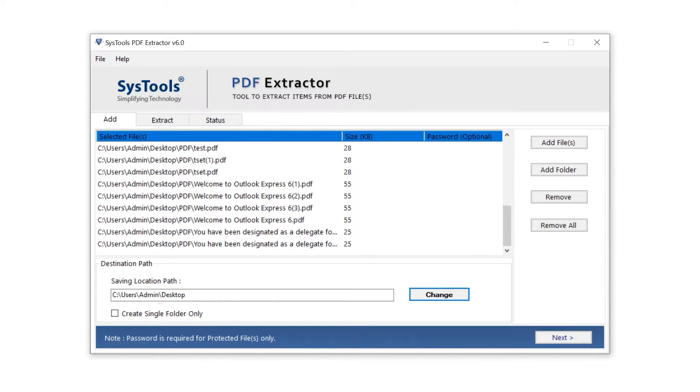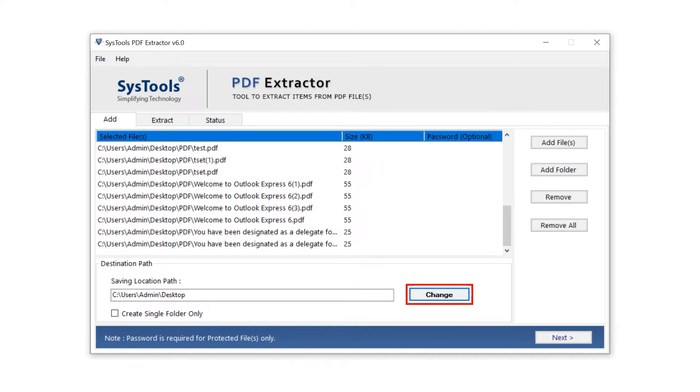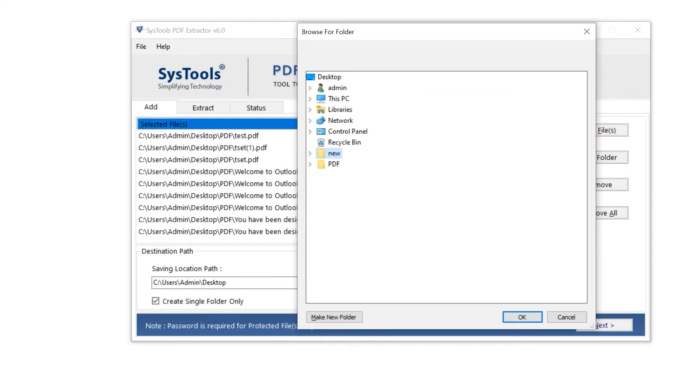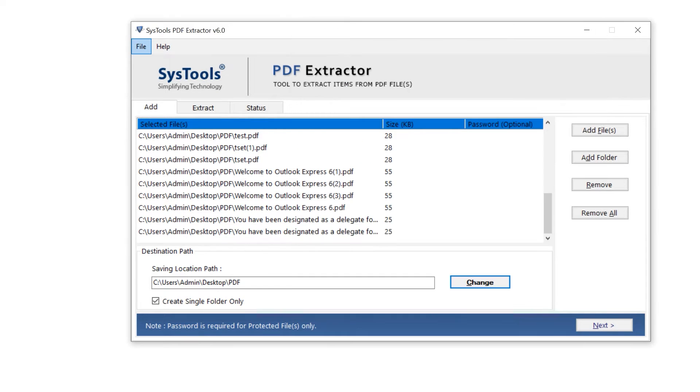Make a check mark on create a single folder only, as per your choice. Then click on the change button for the destination path. Select the folder and hit OK. Select the next button for the next window.